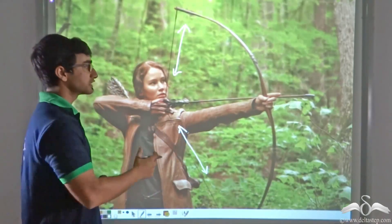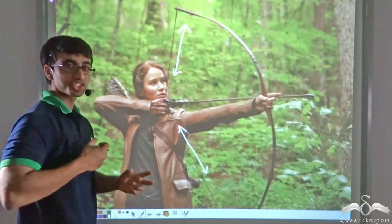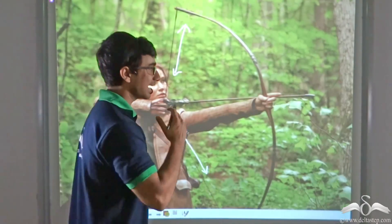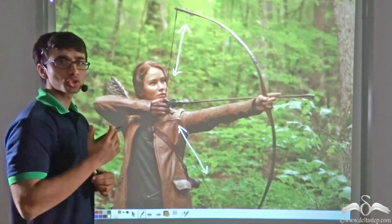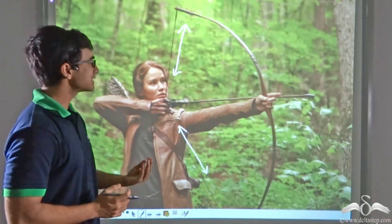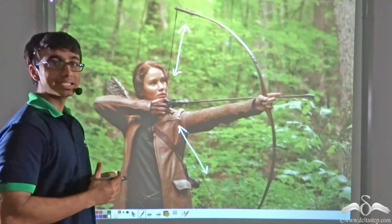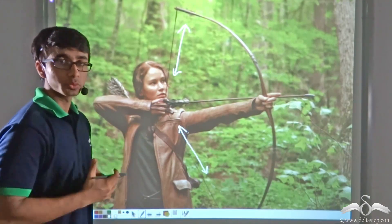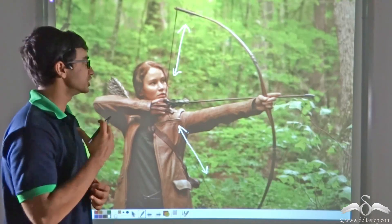But if she fires her arrow after stretching the string and letting it go, the arrow actually travels a long distance. So the stretched string has some ability to do work on the arrow — in other words, the stretched string has some amount of energy.